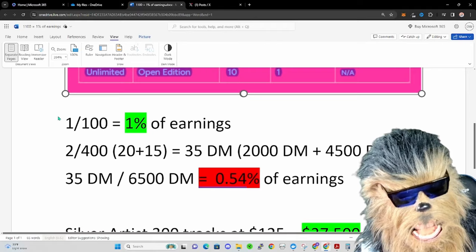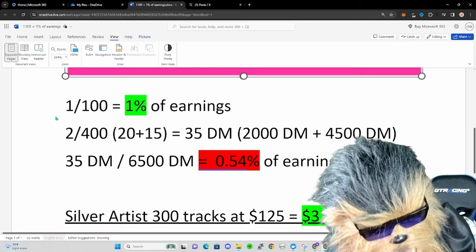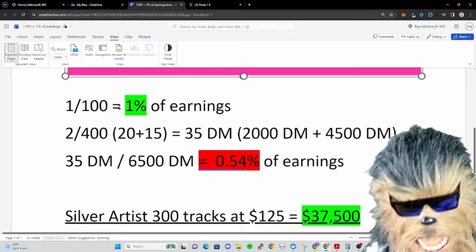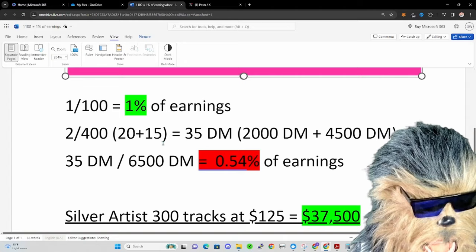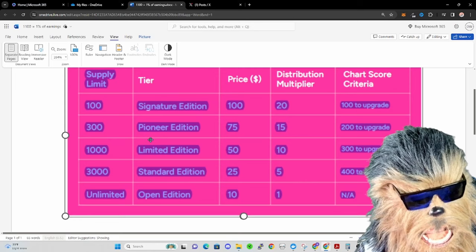When you first purchase a signature edition, let's say you buy one track, so you have one of 100. You're going to get 1% of the earnings of the Gala Music at the end of the day, depending on how many tracks and how many listens that we got.